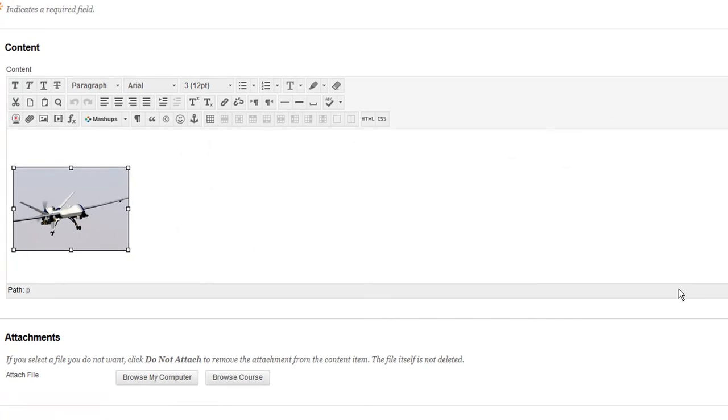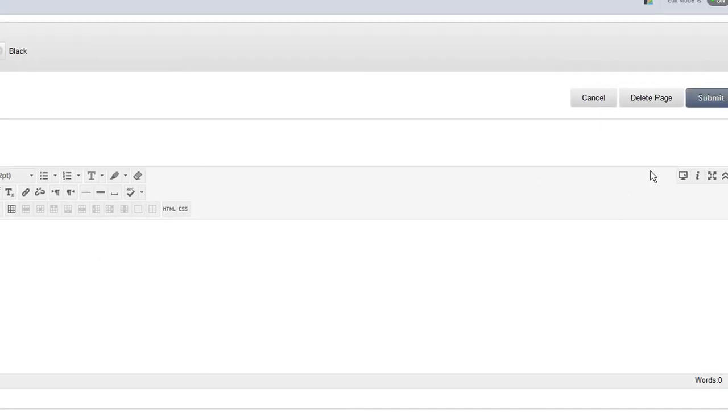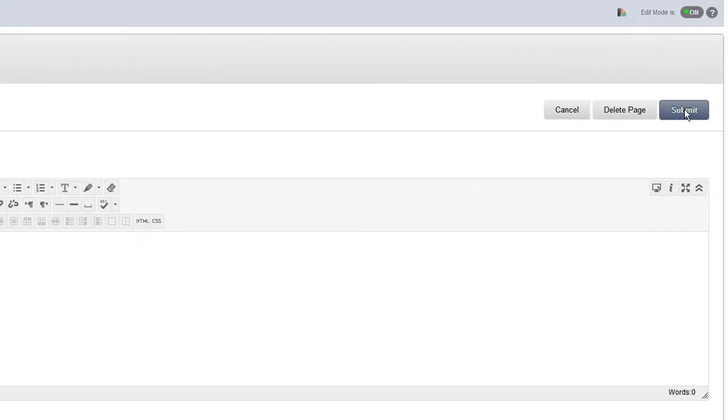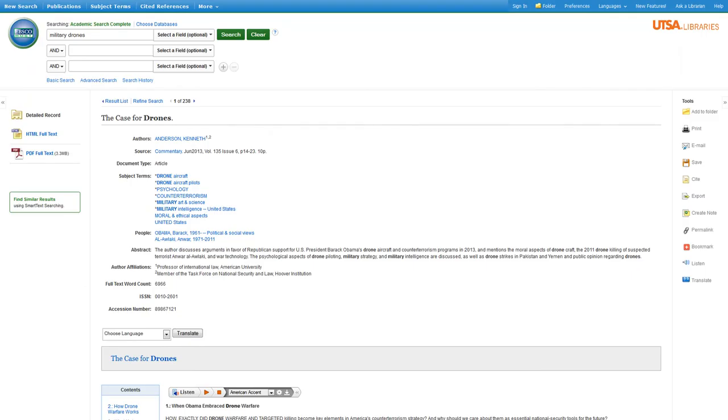To save and test your editions, click Submit. Now you should be able to click on the hyperlinked image and get to the article you selected for students to review.